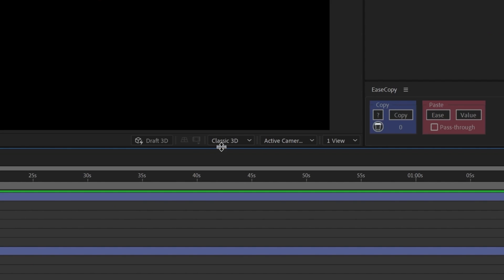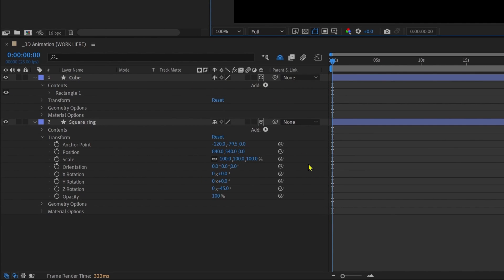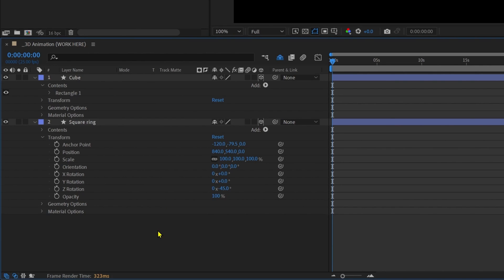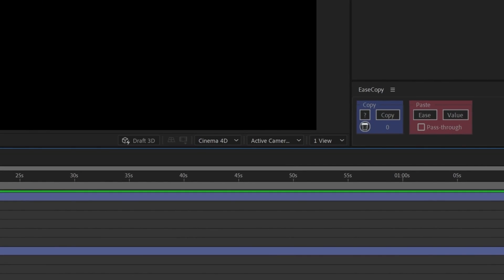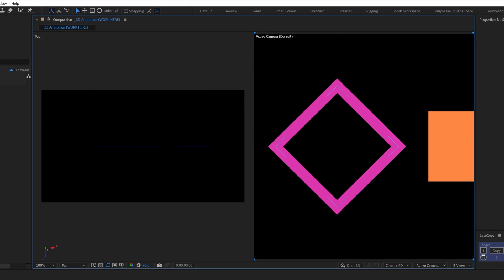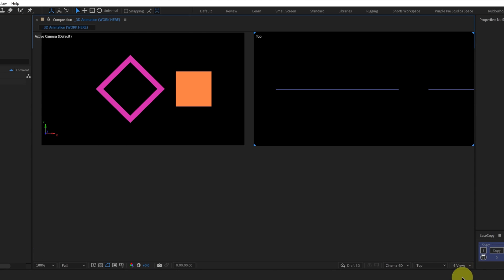Now we're going to change the renderer from Classic 3D to Cinema 4D. Note that you can only get this option when you have one or more 3D layers in the timeline. Once the renderer is changed to Cinema 4D, we get another set of properties under the layer to work with, which is the Geometry Options. Now let's change the views to two views — in most cases when working in 3D you'll use two views. This is the active camera and this is the top view. You also have four views which adds the right and front views, but right now we are only going to work with two views.